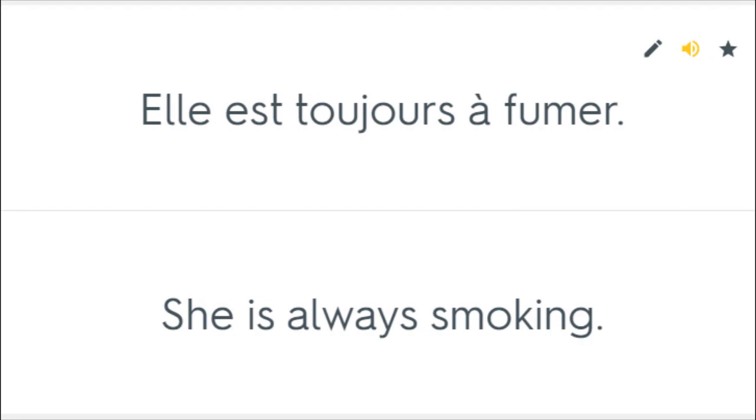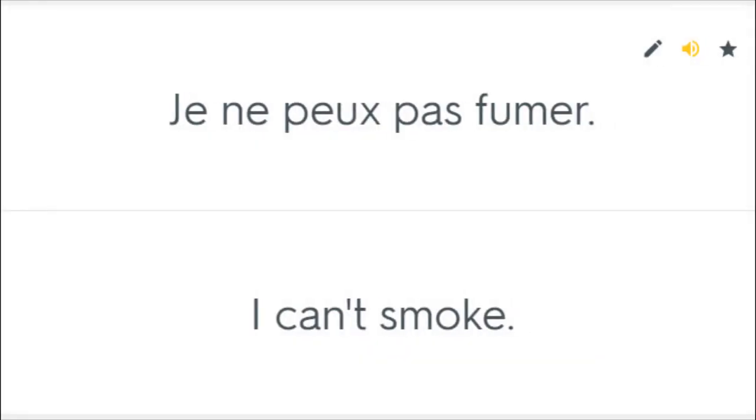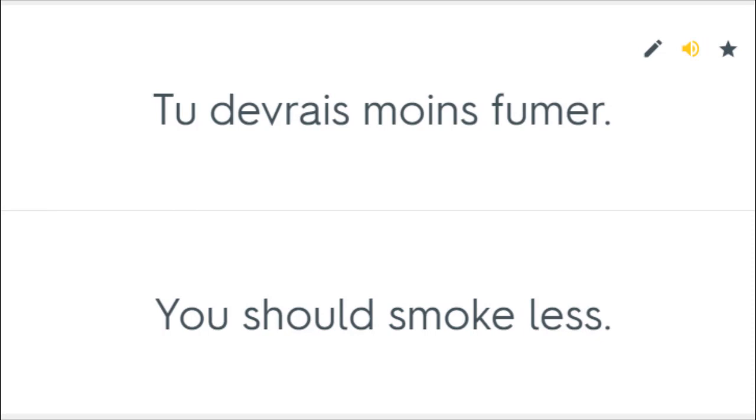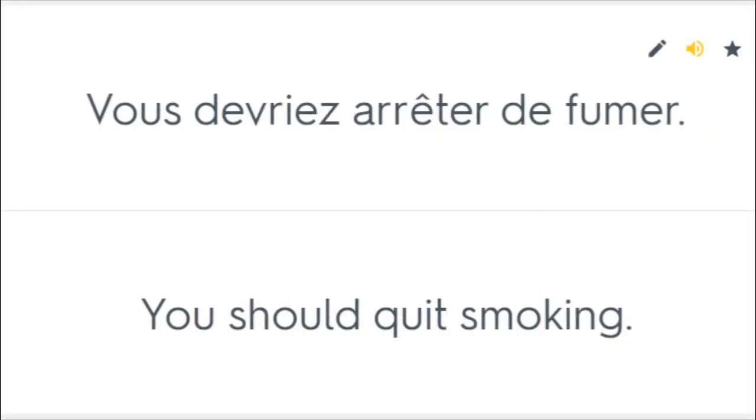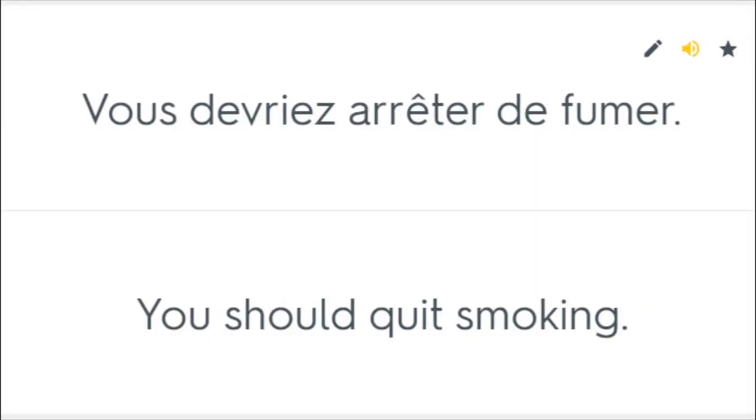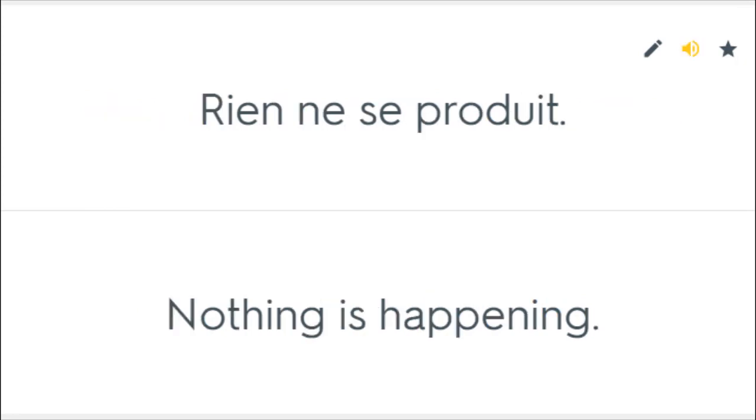Elle est toujours à fumer. She is always smoking. Je ne peux pas fumer. I can't smoke. Tu devrais moins fumer. You should smoke less. Vous devriez arrêter de fumer. You should quit smoking. Rien ne se produit. Nothing is happening.